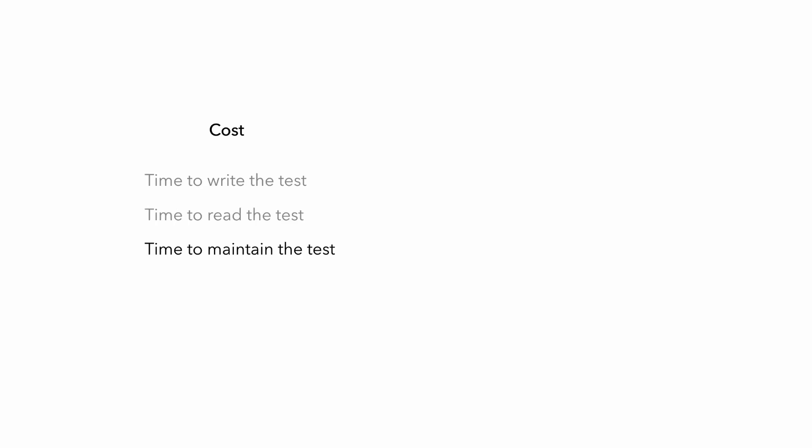There is a cost in terms of the engineering time it takes to write the test, and the more tests we have, the more test code we have to read. And although it may give you this fuzzy feeling when you have lots of tests, you might not feel so great when you have to make a change that requires you to change some implementation code, but also change a lot of your tests. So having lots of tests can have a maintenance cost as well.